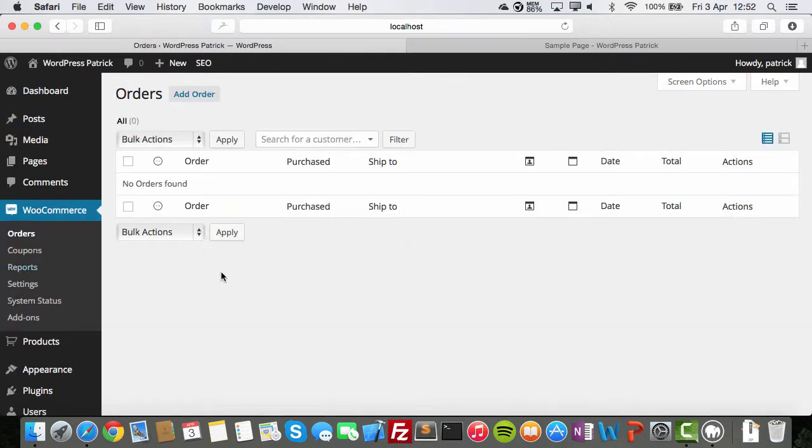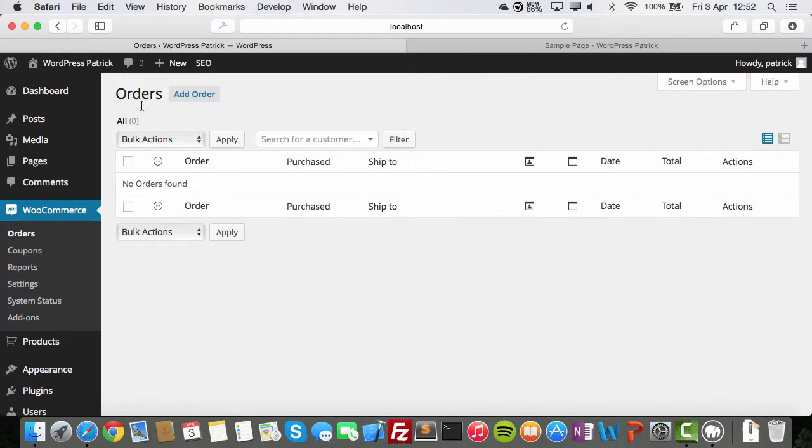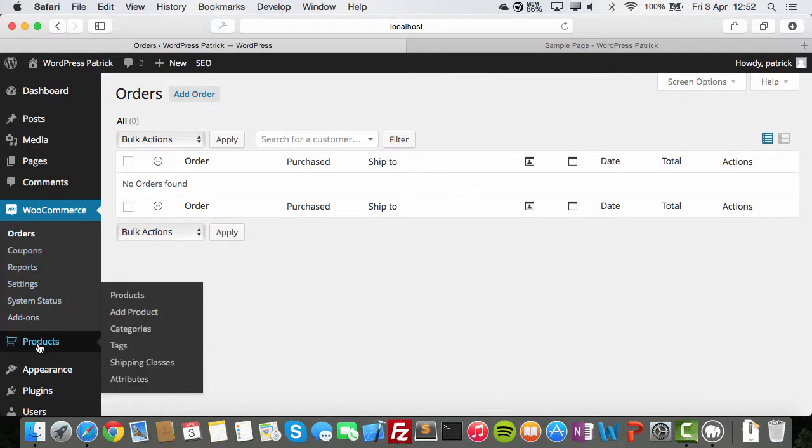WooCommerce is built with WordPress in mind. So everything is using basic WordPress stuff. As you can see here, we have add page, add posts, add order. This is a strange one, but hey.